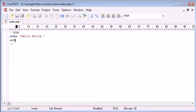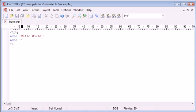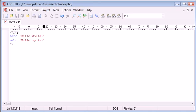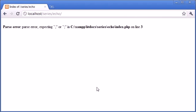But let's for example create a new line here and just say hello again. Let's refresh, and you can see that we've got a parse error.